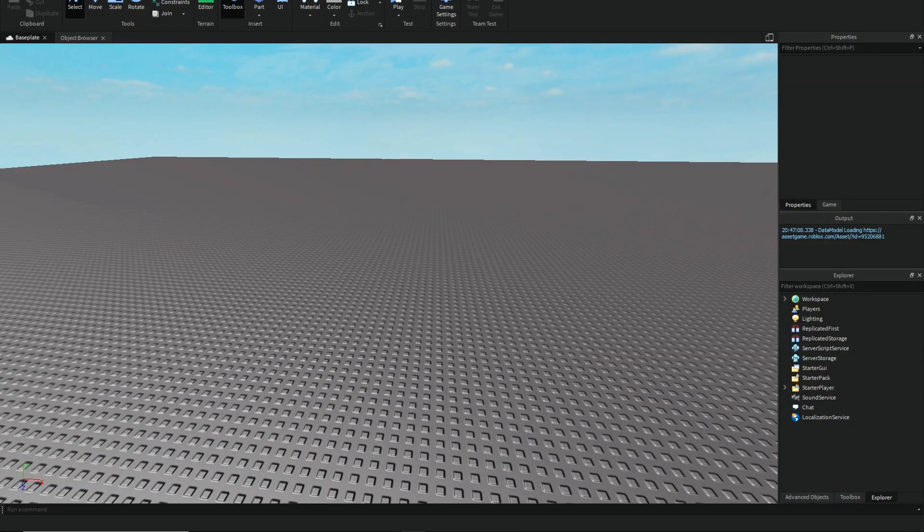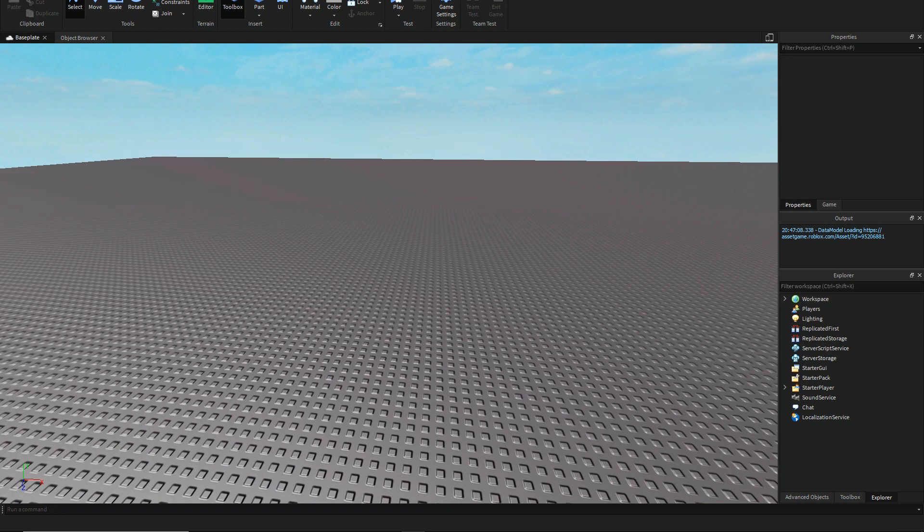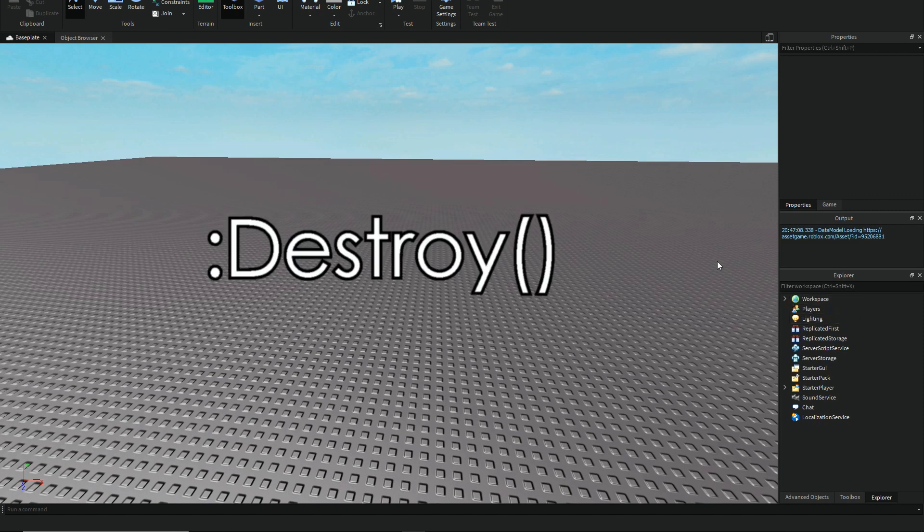Hey guys, it's Steel Kid Gaming here and today we're going to be trying something new. We're going to do a Roblox tutorial and this time, for my first attempt at this thing, we're going to be explaining colon destroy.